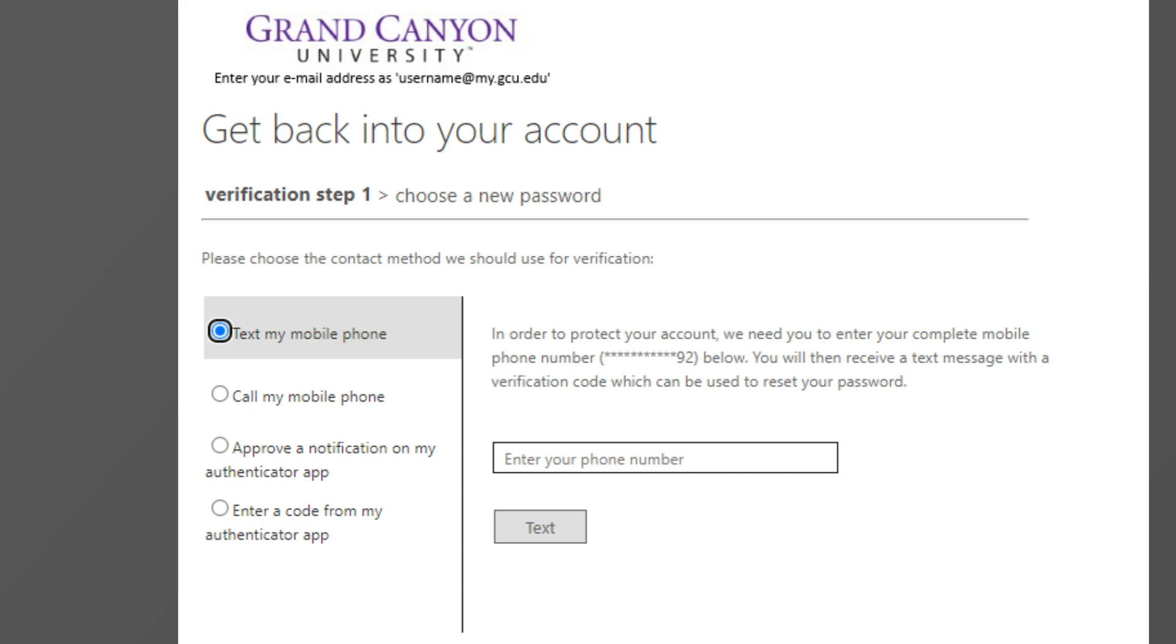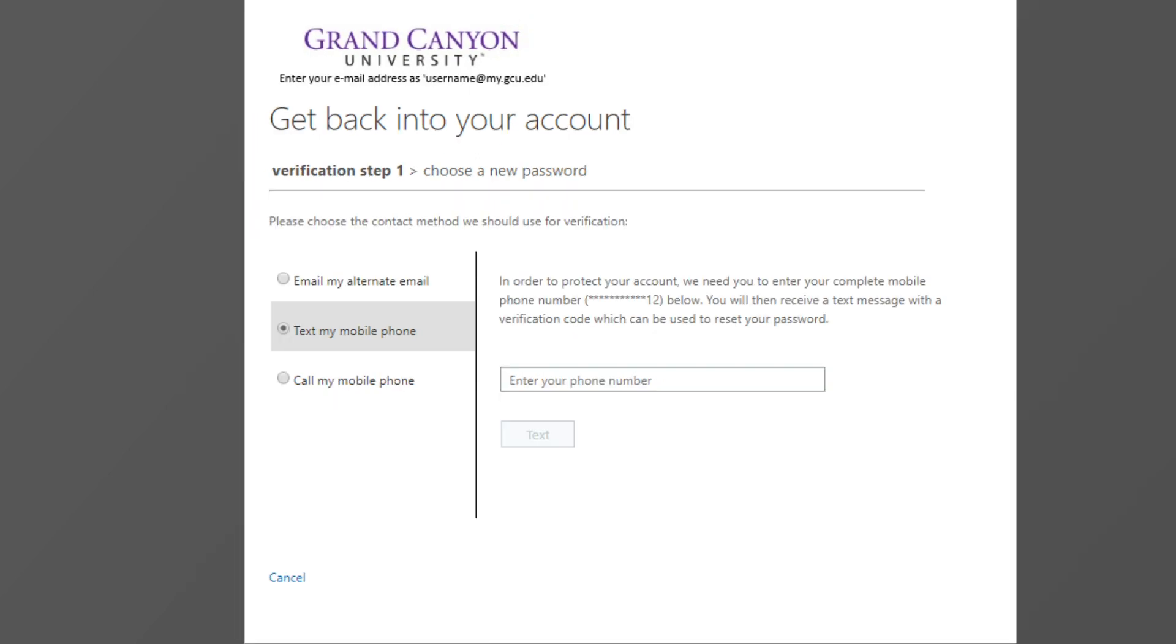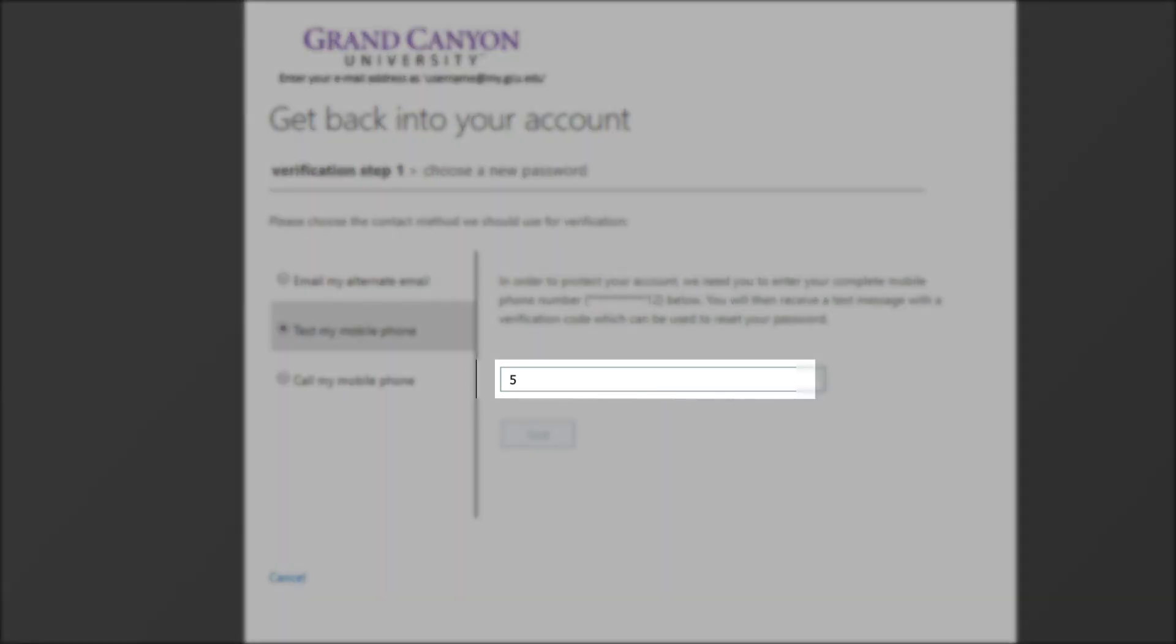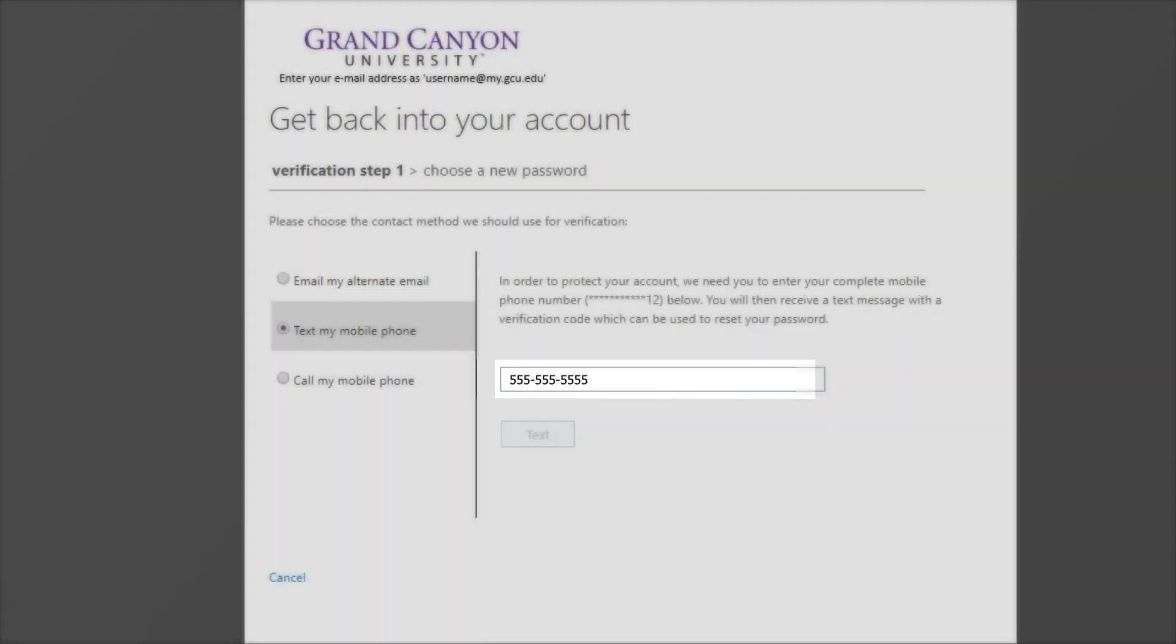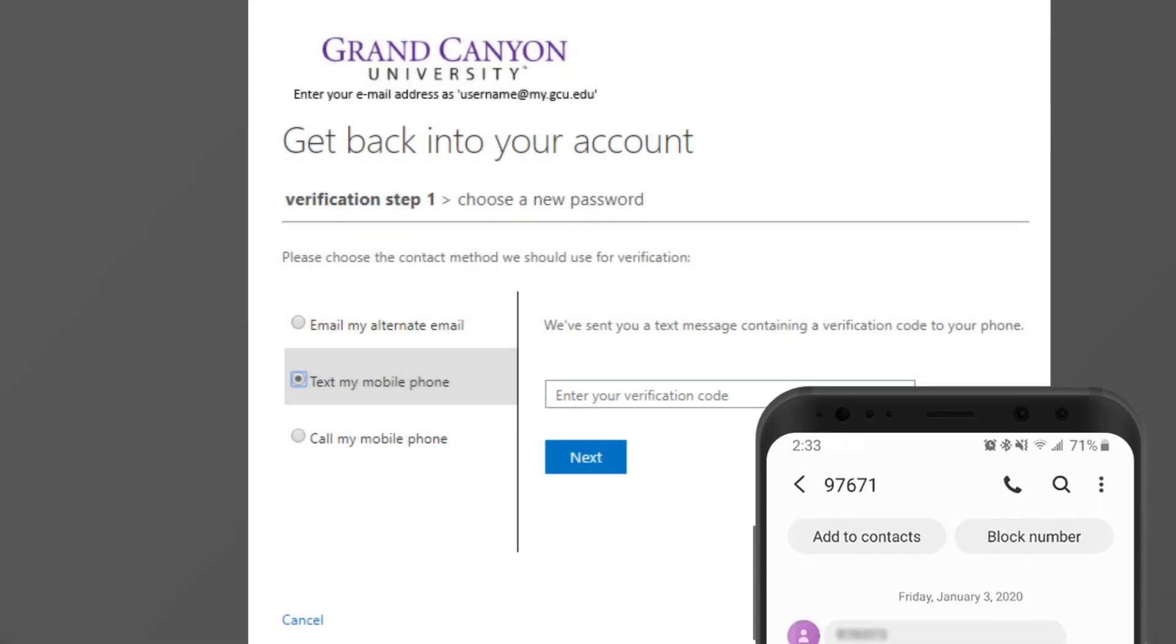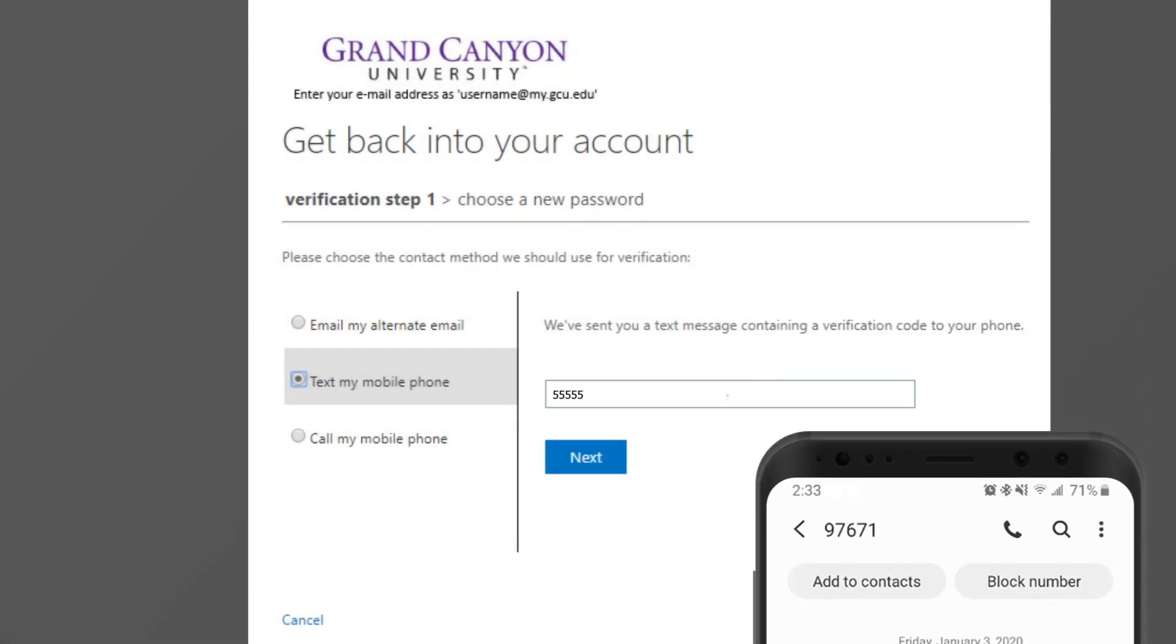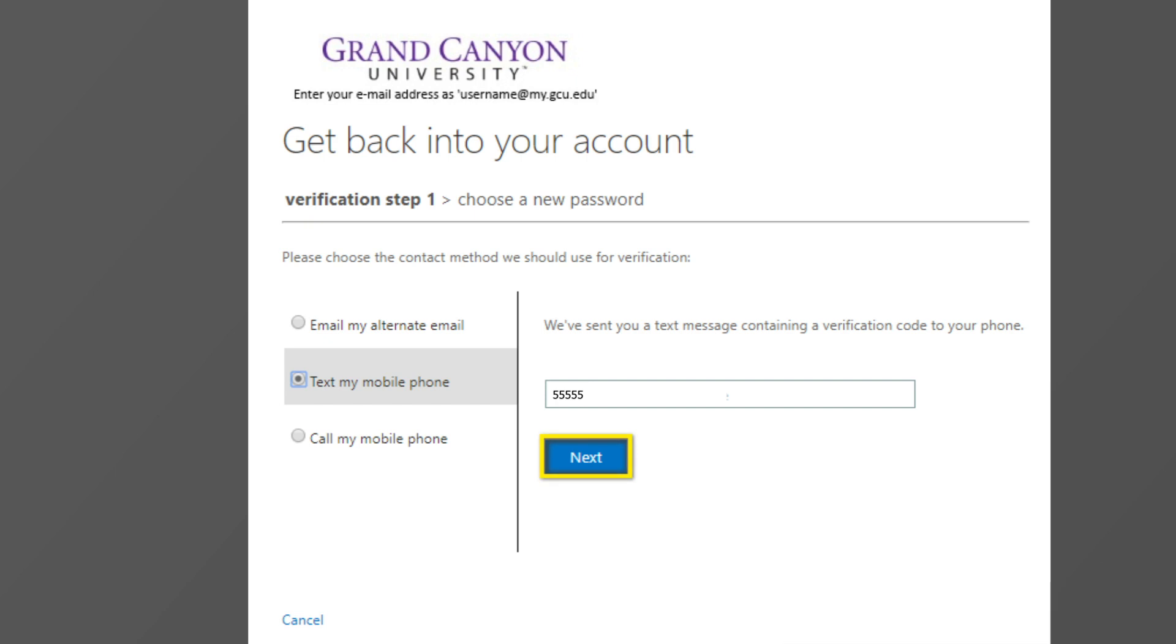To receive the code, select the recovery option and then enter the information that was previously used. You will then need to enter the code that you received and then press next.